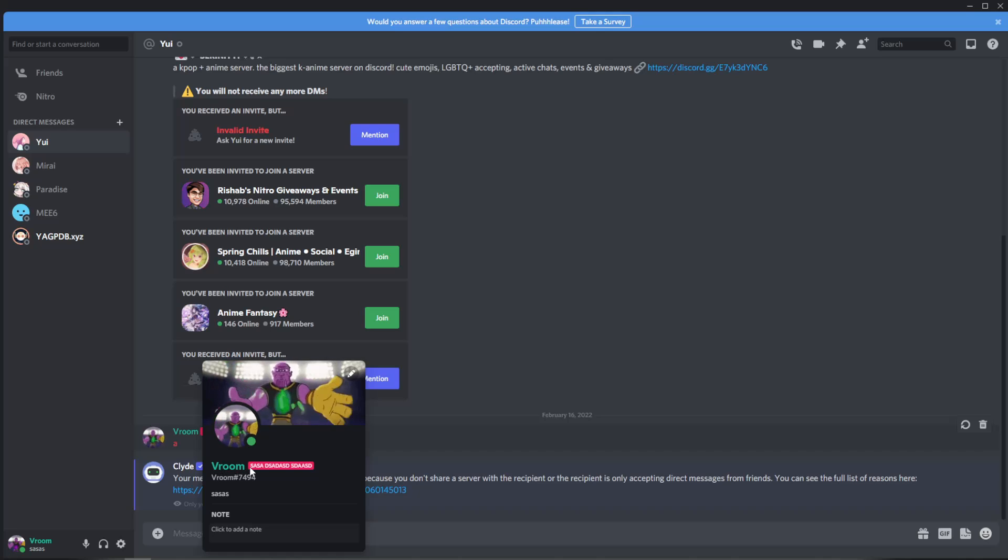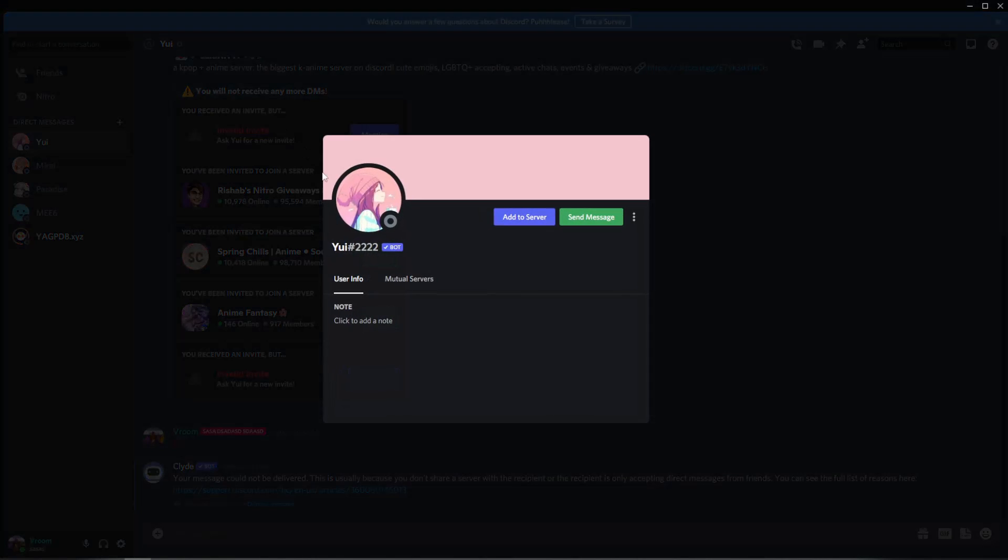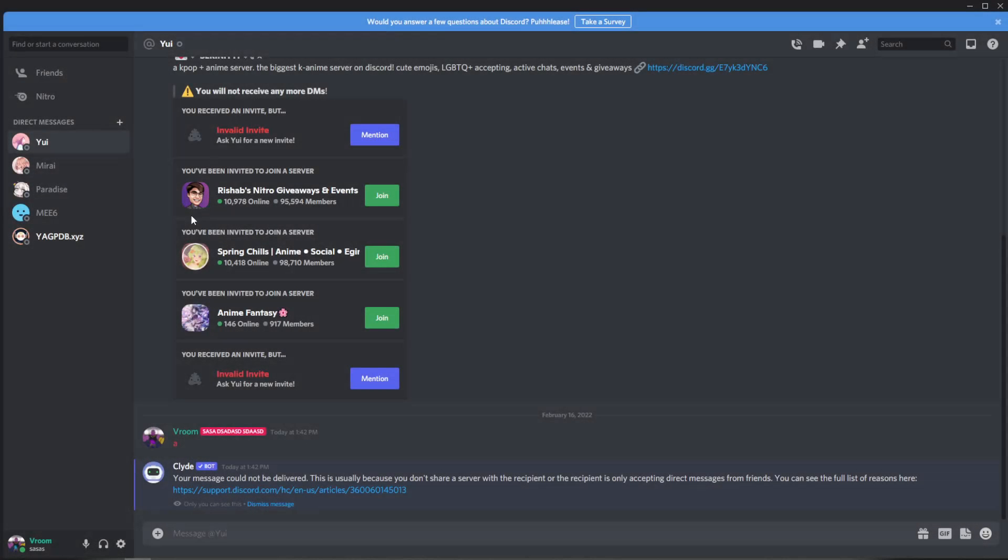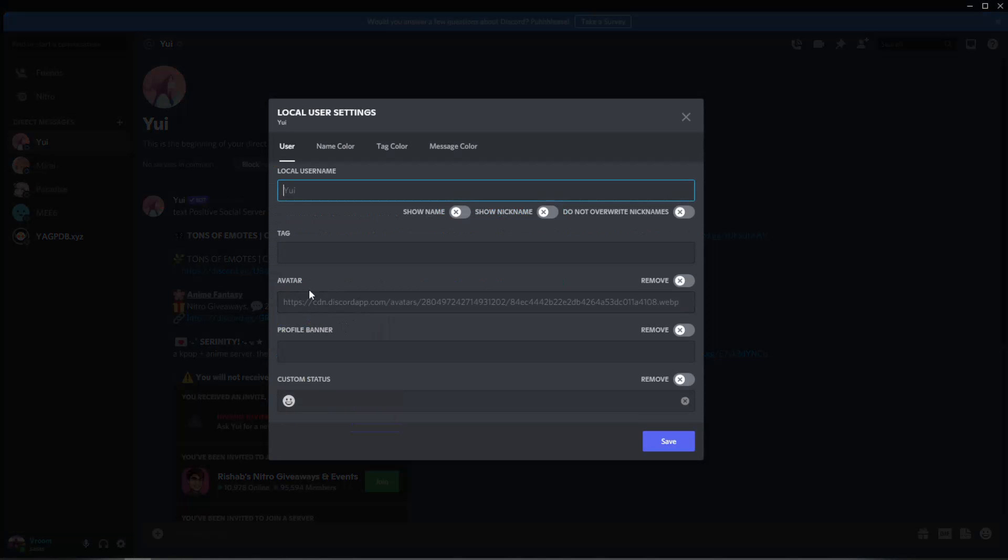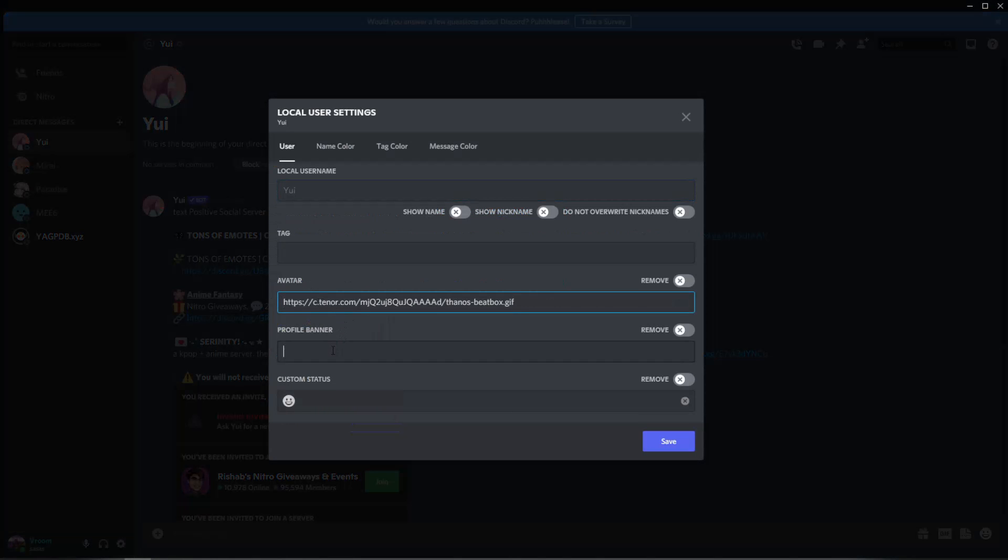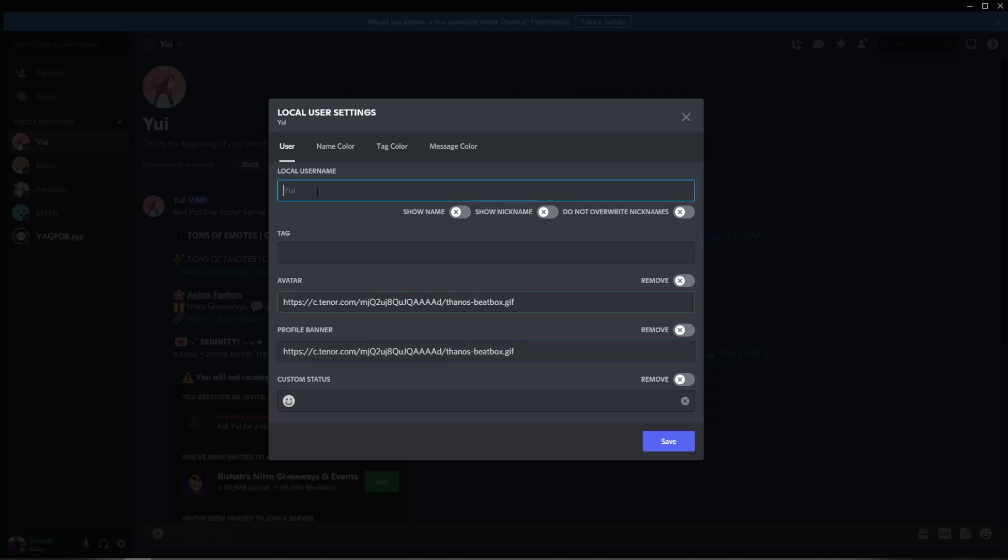You can change your name, you can add yourself tags, and you can do this to anyone. For example let's go to this bot. Let's go to this bot right here, edit local settings, change user settings, change their banner, change their name, change it to poop.